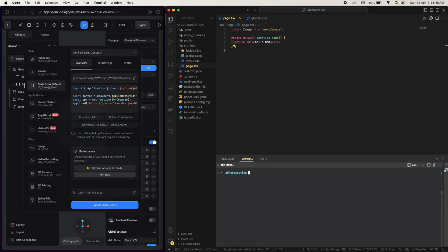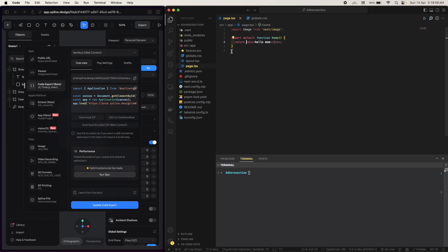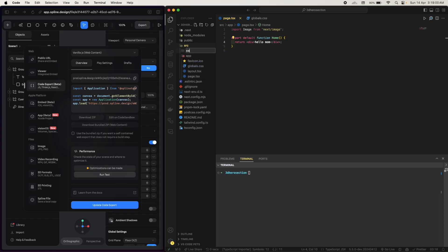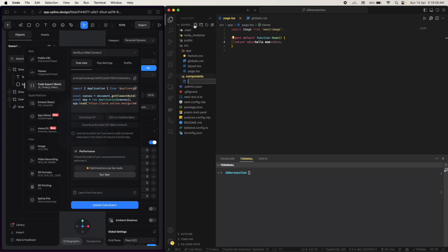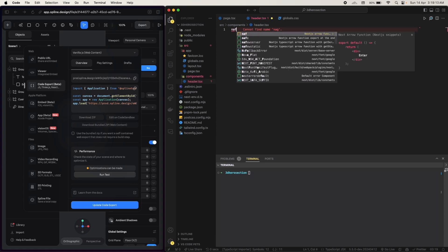So we will use this and the integration of the 3D model will be done in a sec. So first of all let's create a components folder. Let's create components and header.tsx, we will create a header.